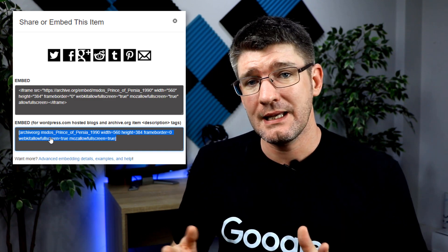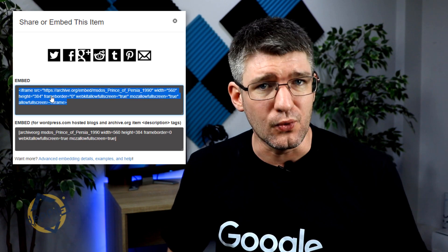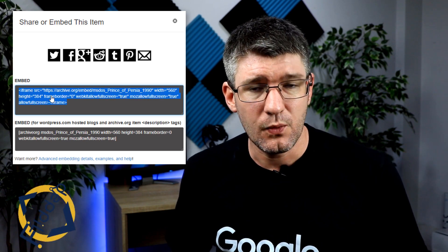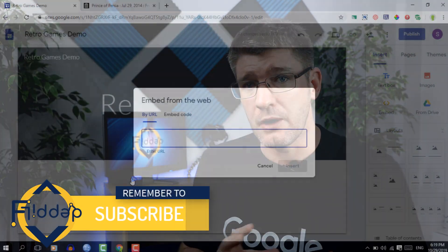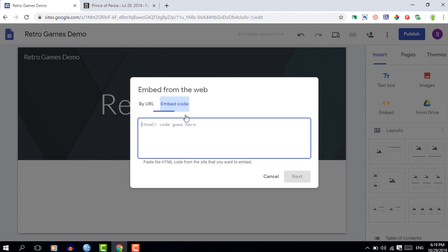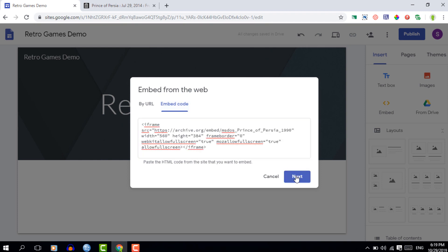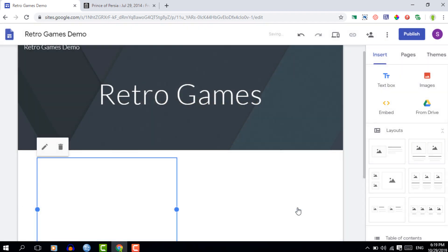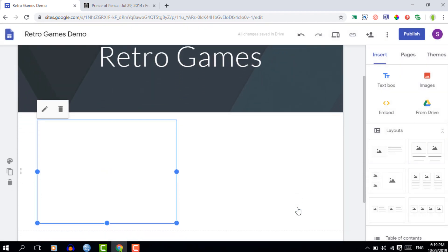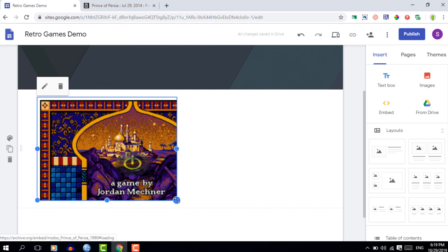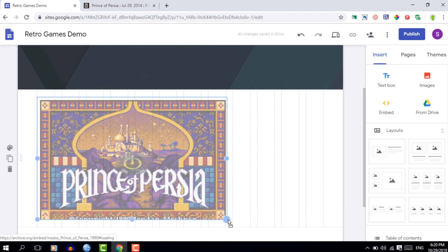In a second tab, go ahead and open up Google Sites. We're going to double-click on the content area and then paste our game. Once you've pasted the game in, the only thing you'll have to do is resize it to really match the feeling of that game.